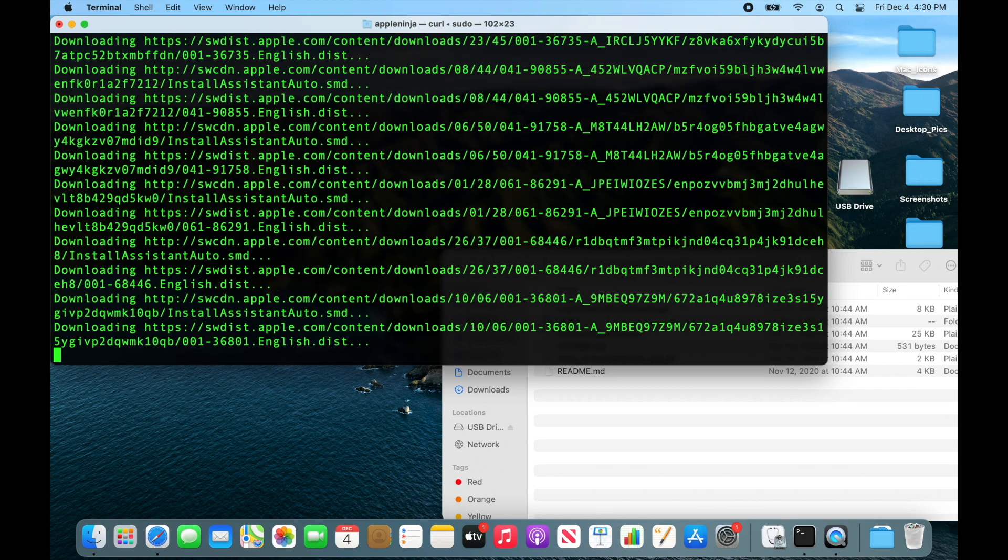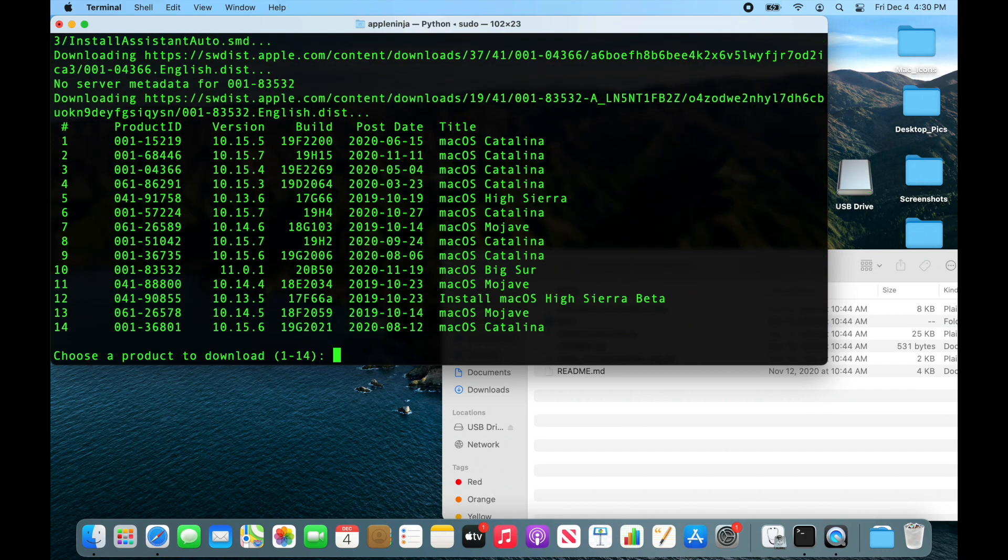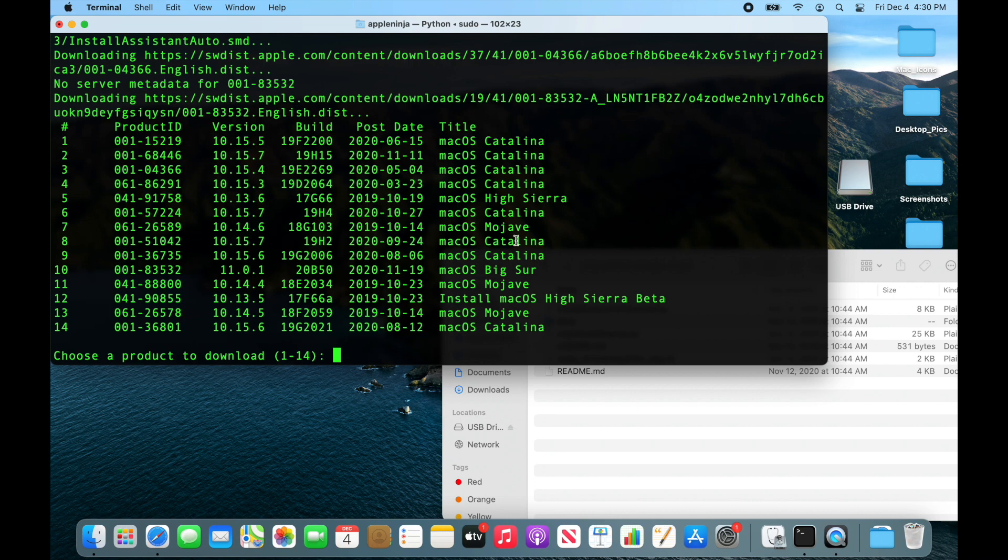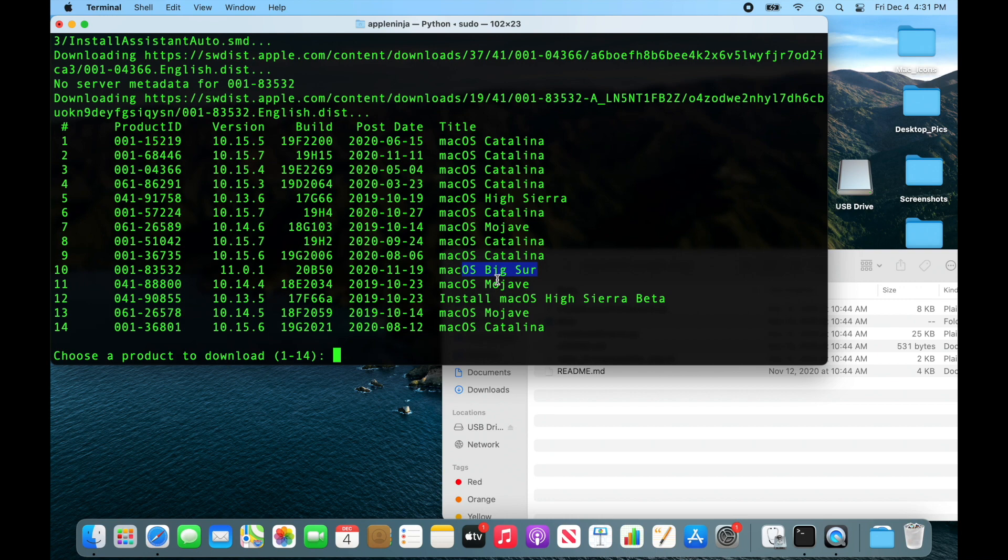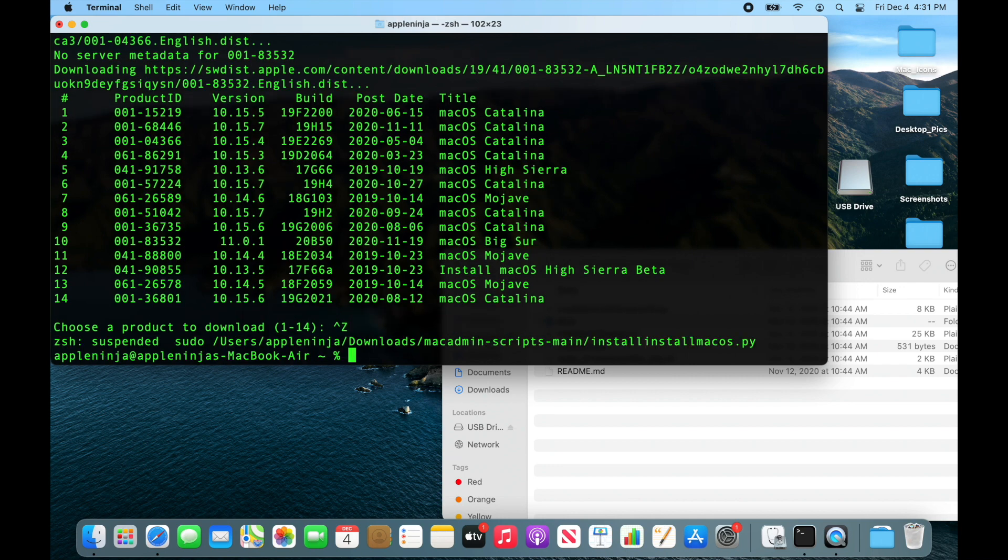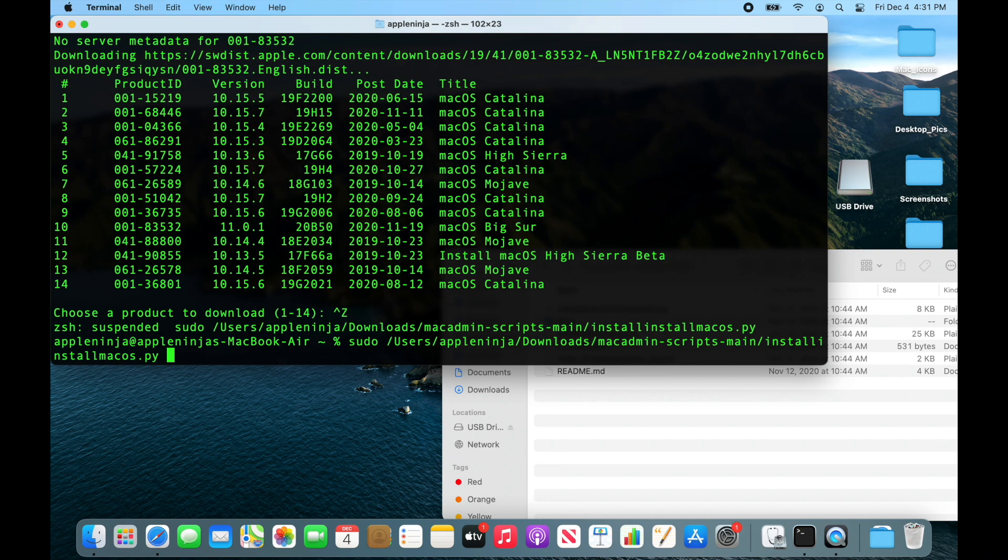Now it's gathering all the catalog information. It's going to tell us which OS's are available. There's a ton of them. I can go download Big Sur, Catalina, different versions of it, High Sierra, Mojave. I actually want to download the Big Sur beta, so I'm going to do Control-Z and exit out.